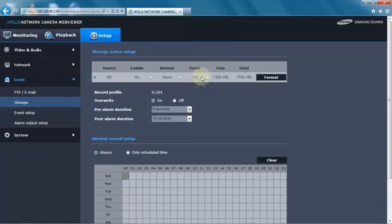You could tell it for normal recording when there's no event, record only iframes. In this case, I'm going to tell it none.